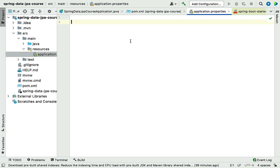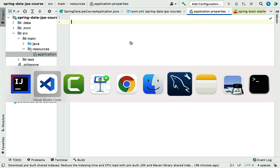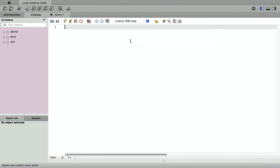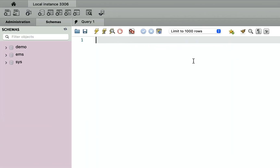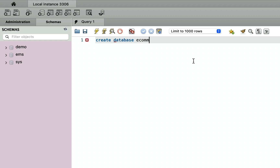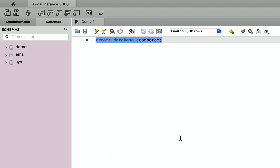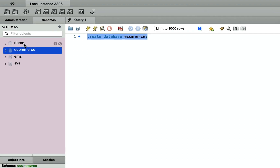Before configuring MySQL details in our Spring Boot application, we first have to create a database. We are going to use MySQL Workbench. Let me open MySQL Workbench and type the SQL statement: CREATE DATABASE, and we'll give it the name 'e-commerce'. Go ahead and execute this SQL statement, then refresh the schemas — you can see the e-commerce database has been created.